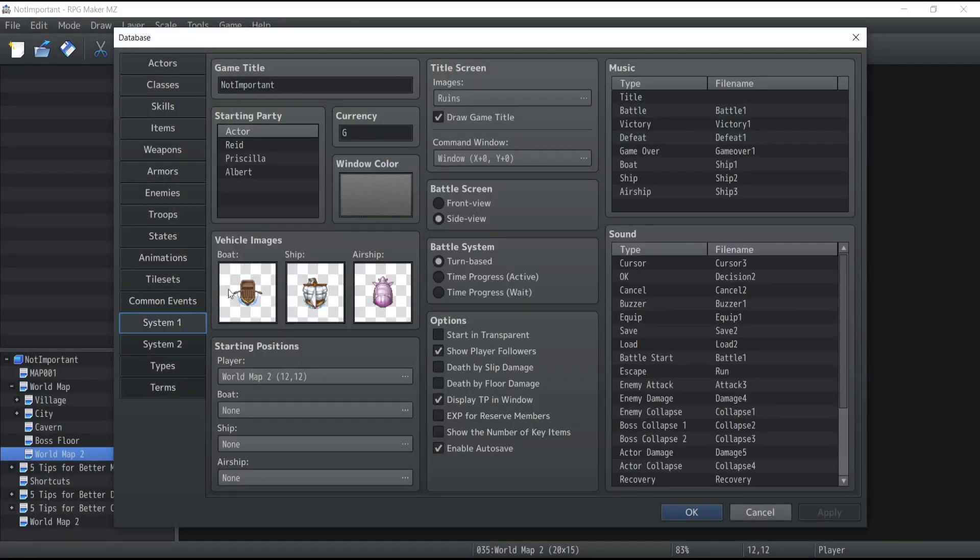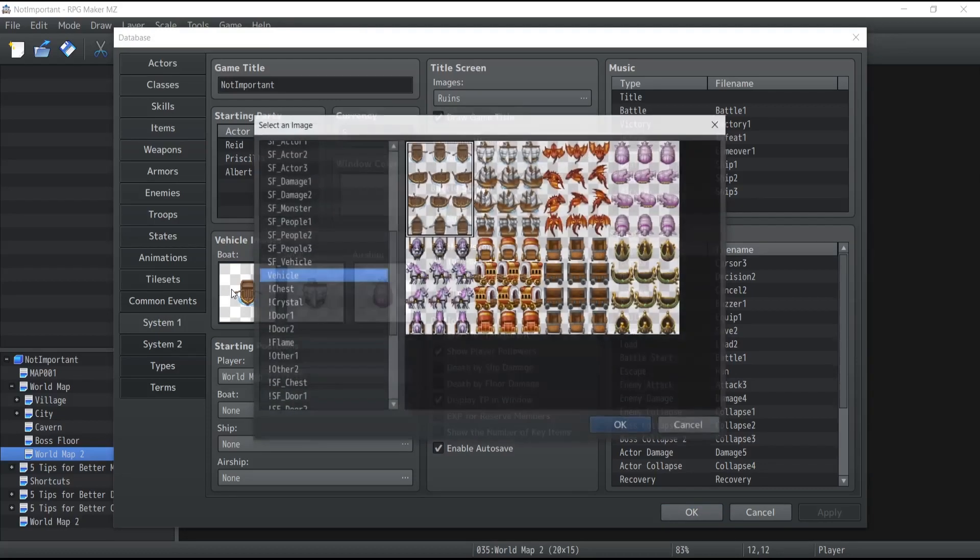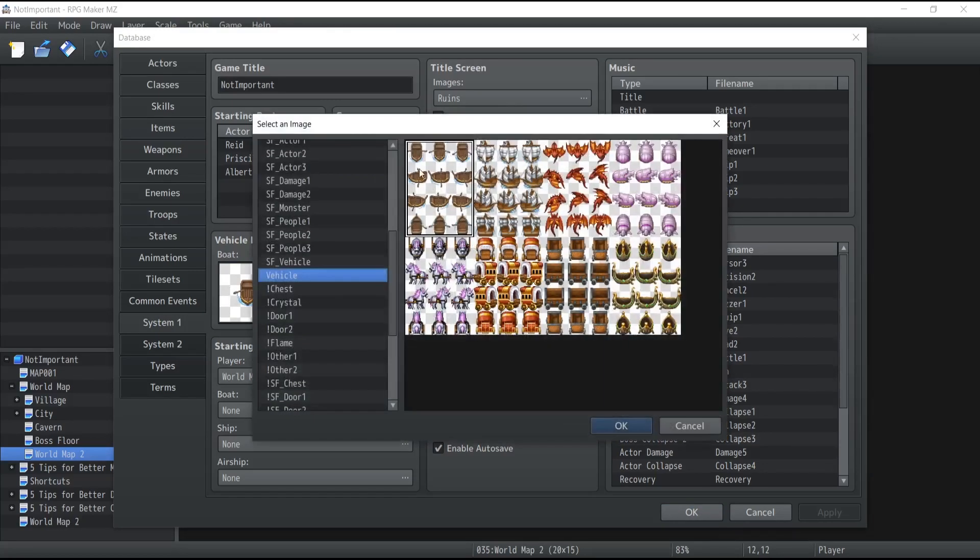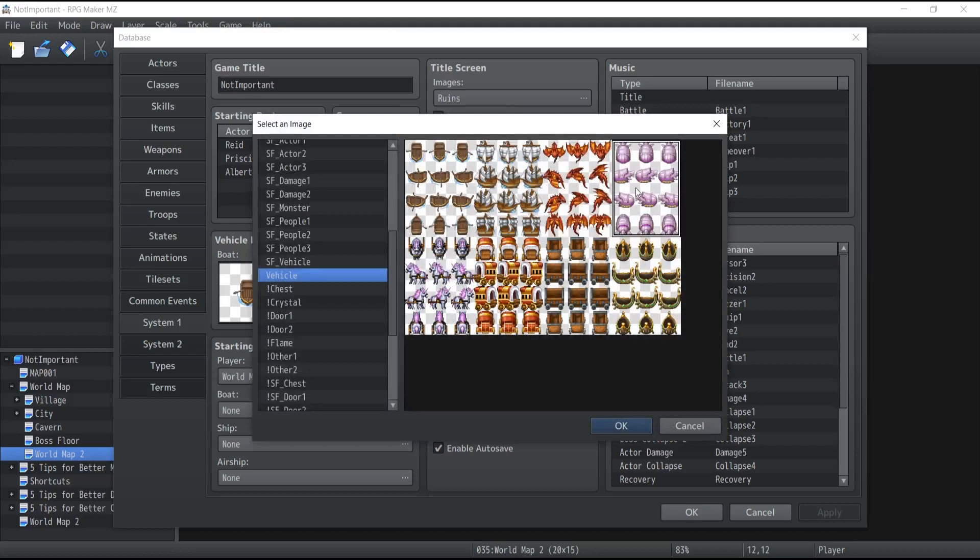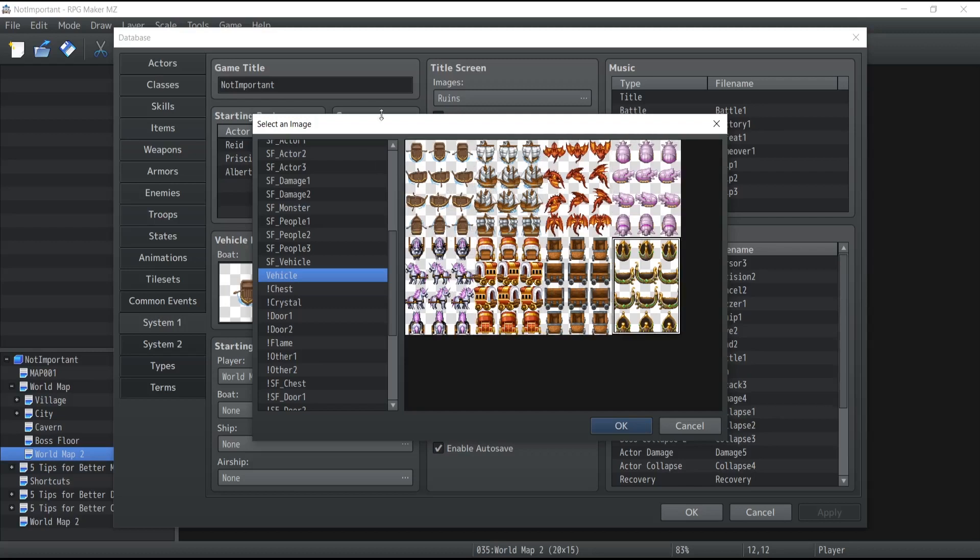First is the vehicle image. So there are three vehicles by default in RPG Maker MZ: the boat, the ship, and the airship. Now if you want to change the images you can simply double click on the icon and it will browse through every single asset available to you inside the database and from there you can pick whatever you want to change it to.